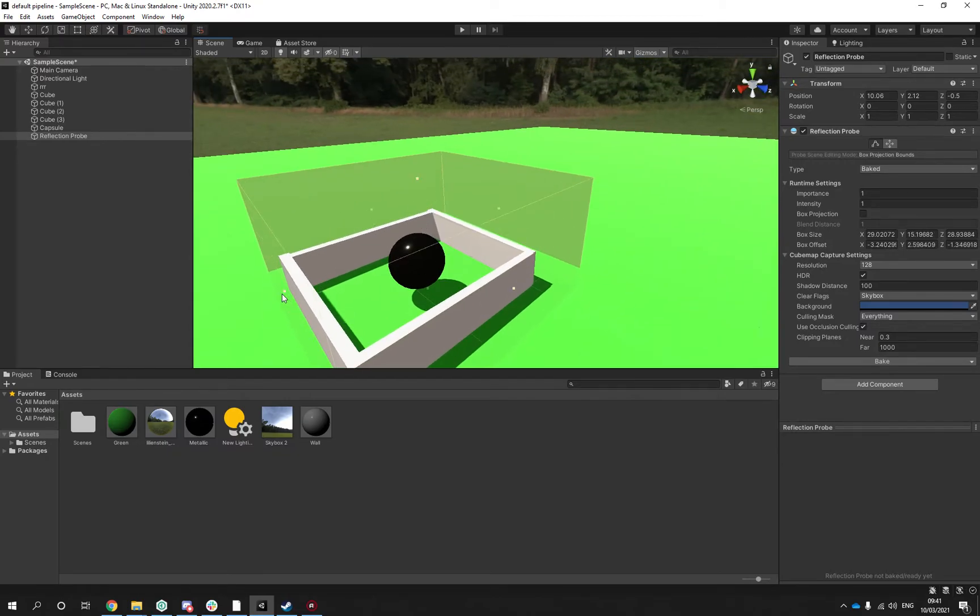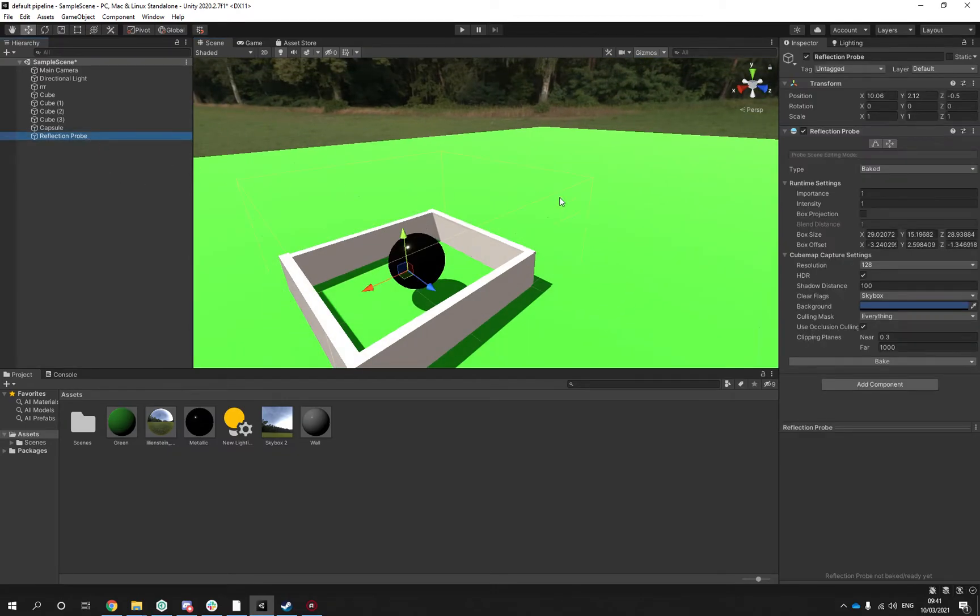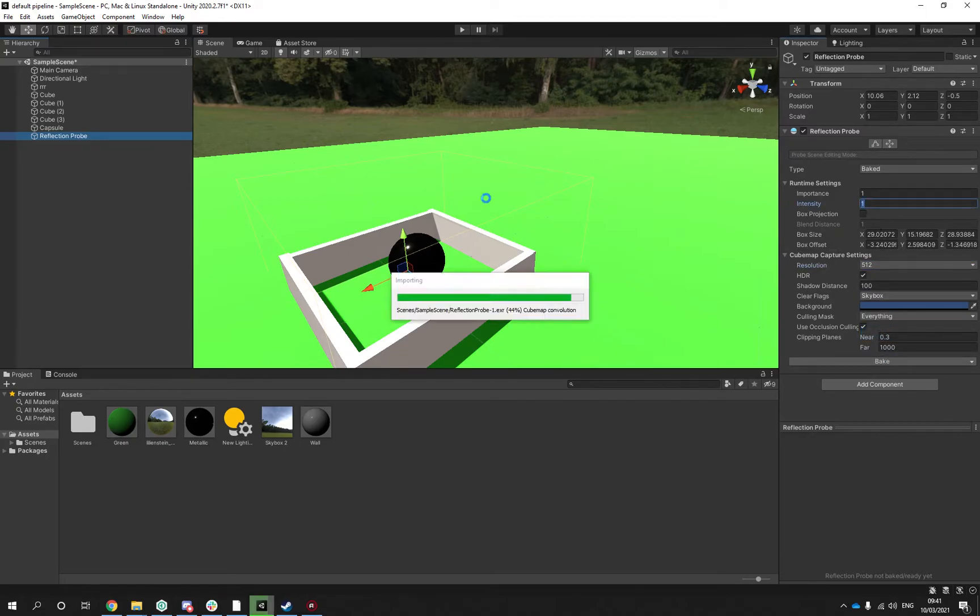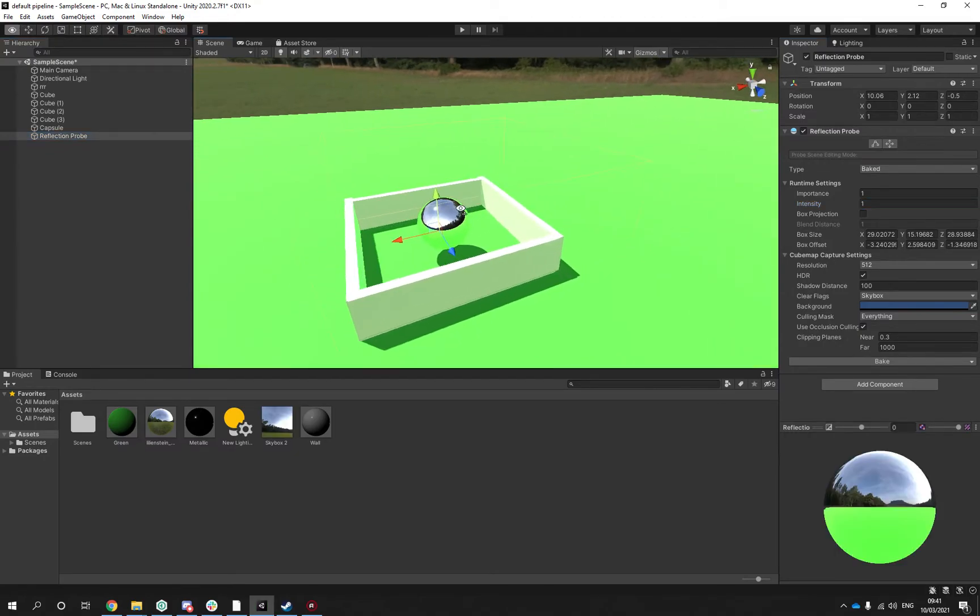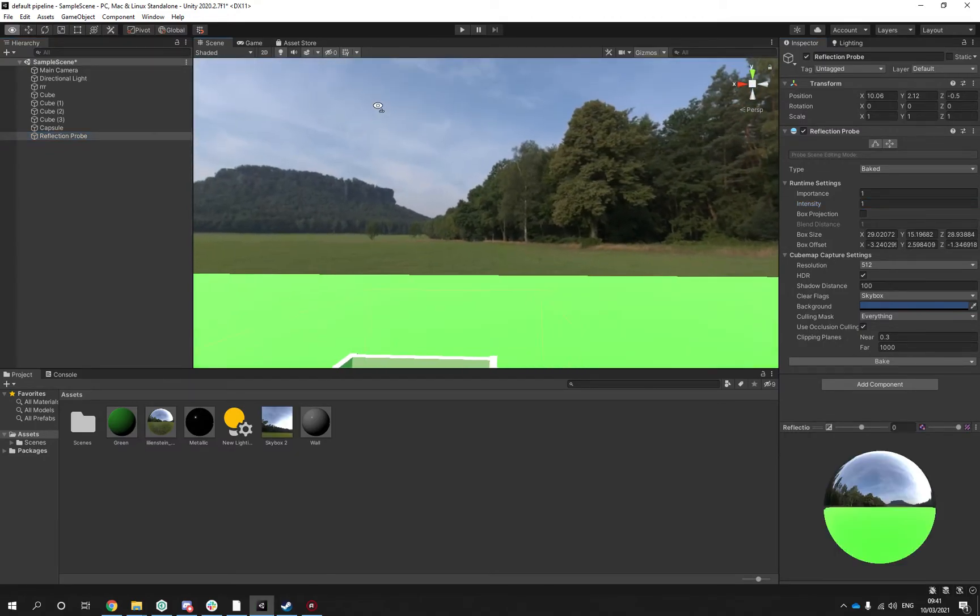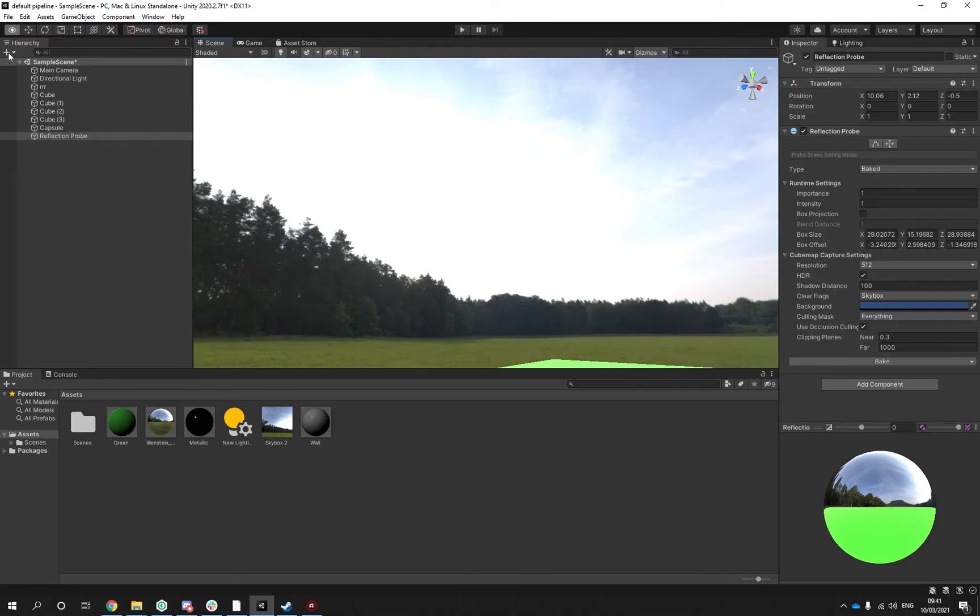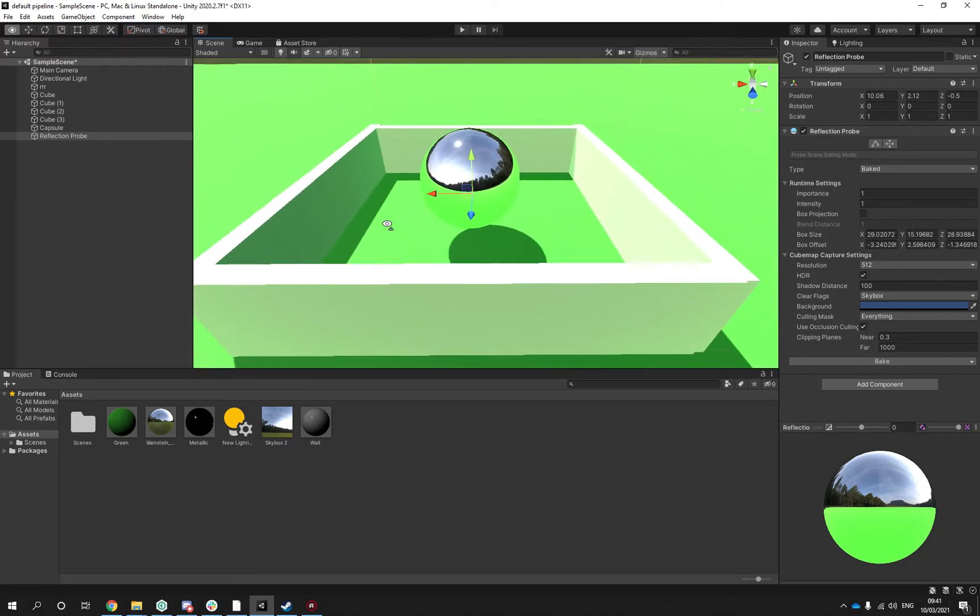I will do a 512 and I will bake it. You can see the reflection is pretty strong because it's pretty strong light coming in, this daylight.